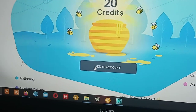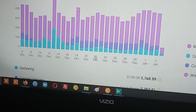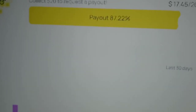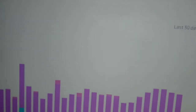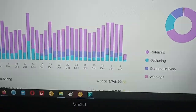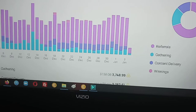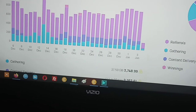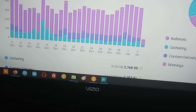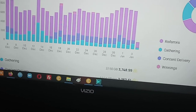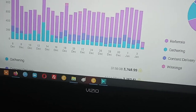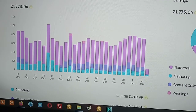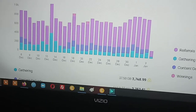20 credits — boom. Our payout is 87.22%. That means very soon I can cash out through PayPal, or I can cash out via Bitcoin to one of my wallets, whichever wallet I so please. PacketStream pays PayPal, HoneyGain pays PayPal and Bitcoin.